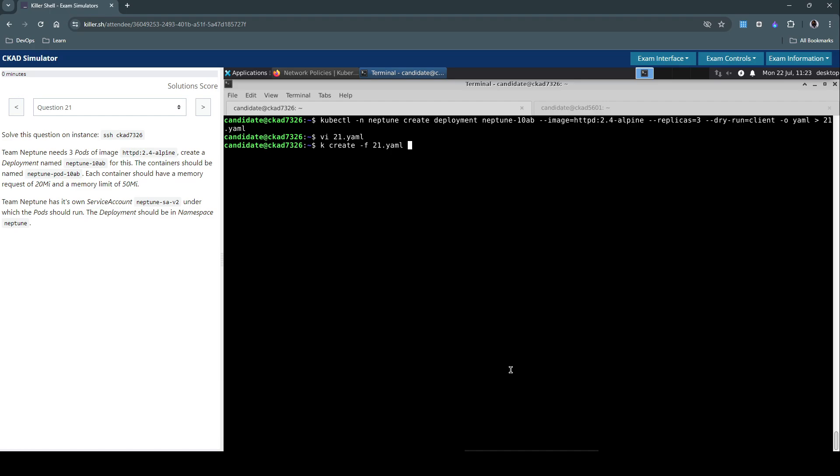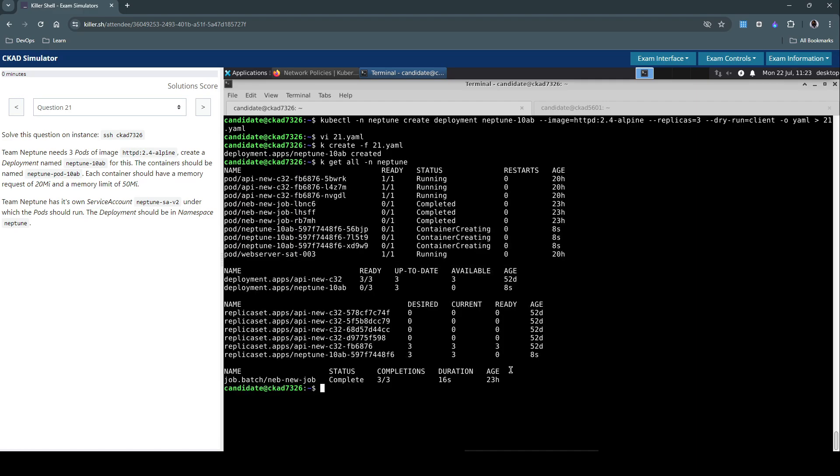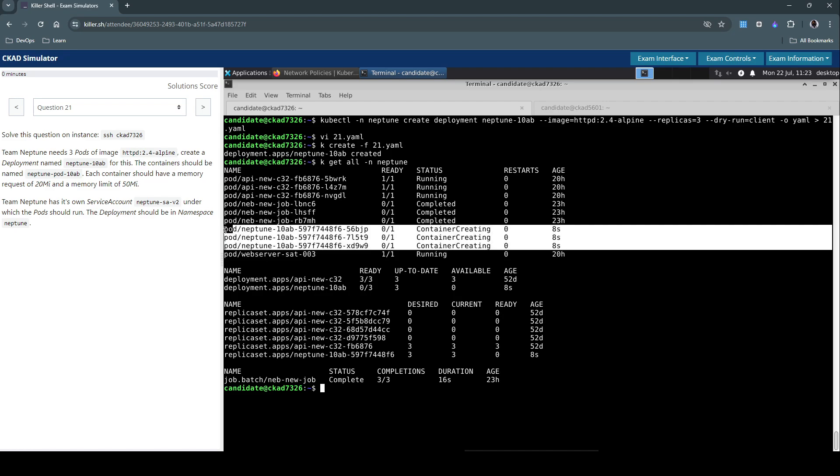Let's create the resource using 21.yaml. It's created. Kubectl get all in the namespace Neptune. Let's see if it has created three replicas. These three I can see, just eight seconds old. It's still in container creating status. So rather than focusing on that get all, let's see get pods in the Neptune namespace and I'll simply grep for anything that has Neptune in it.